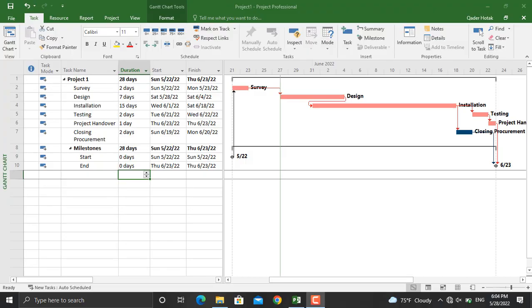Hello everyone and welcome back. In today's video I'm going to show you two simple but very useful options in Microsoft Project. Number one: how to move your project forward and backward. Number two: how to assign constraints to specific activities in your schedule.